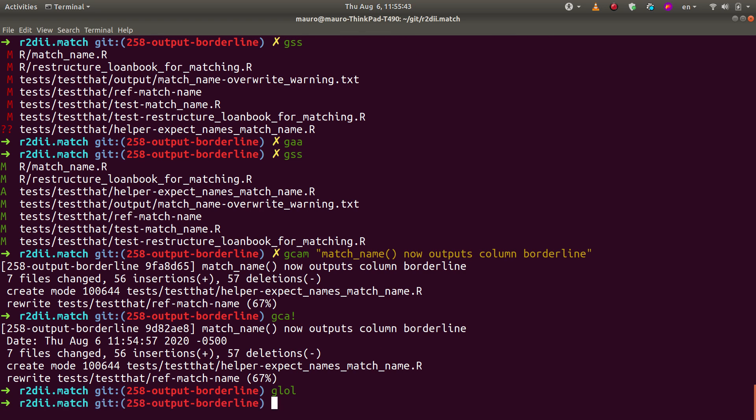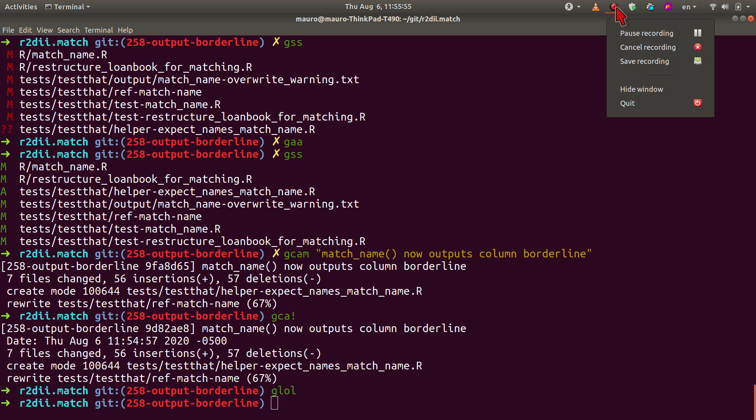So that is it. So I'm ready now to submit a pull request. And we cleaned up the history of the branch associated to that pull request using, in this case, git reset master. Thank you. See you next time.